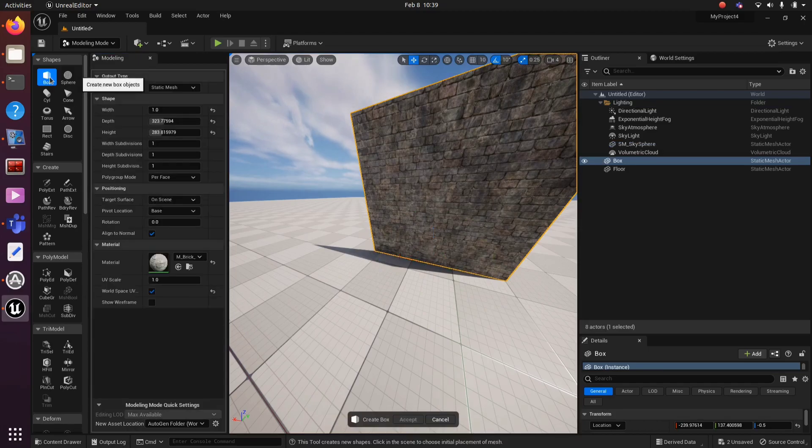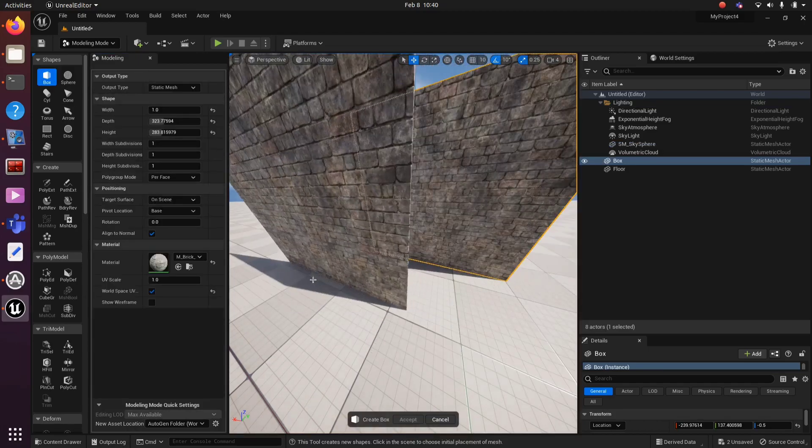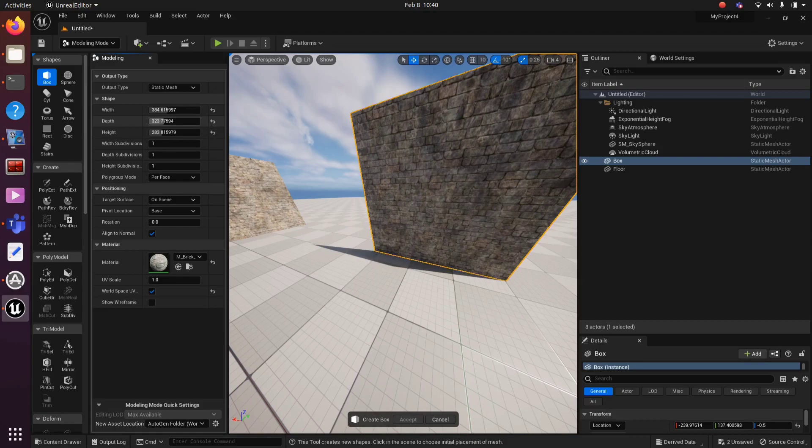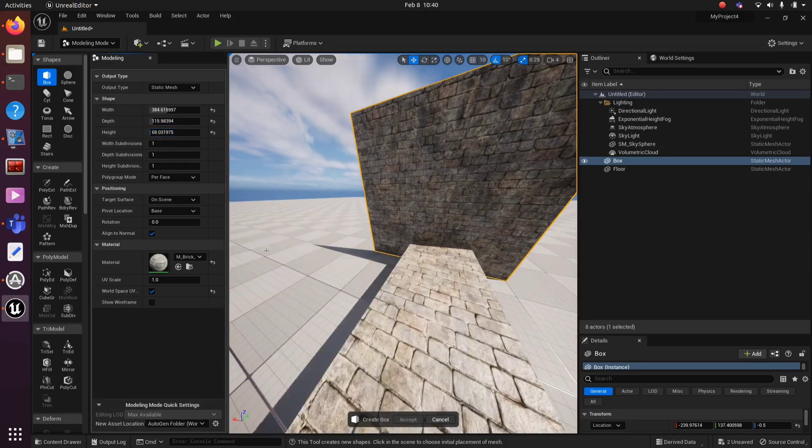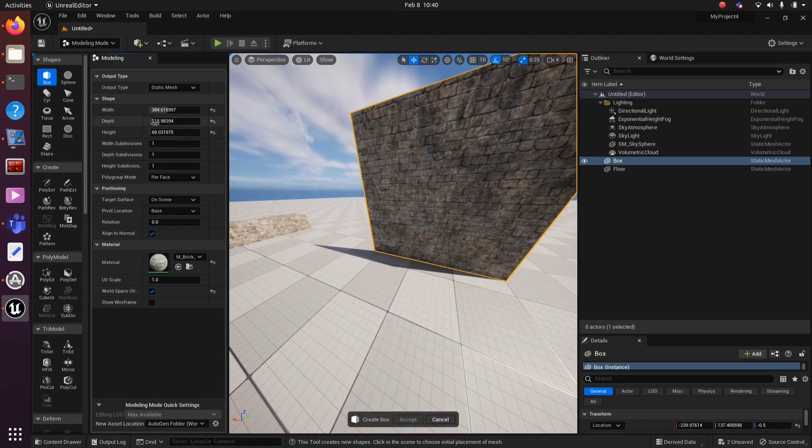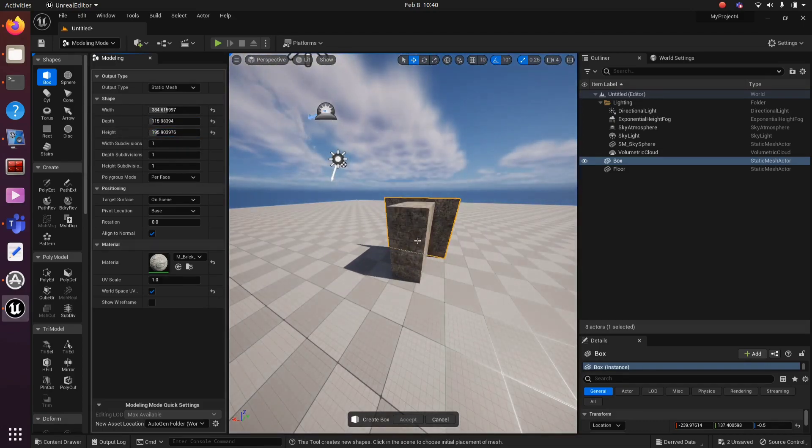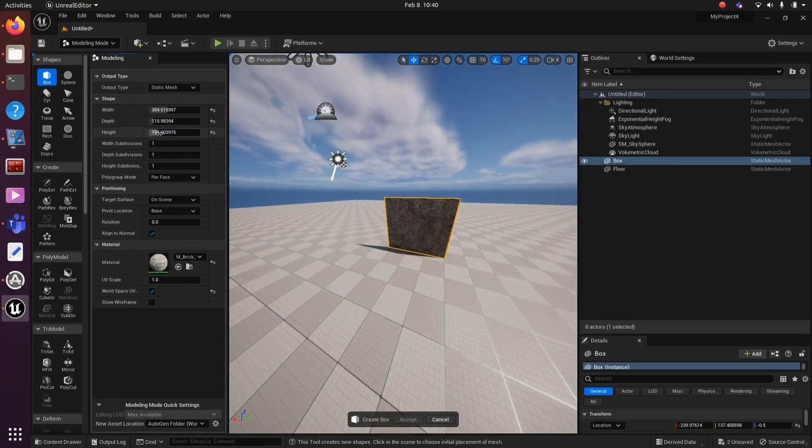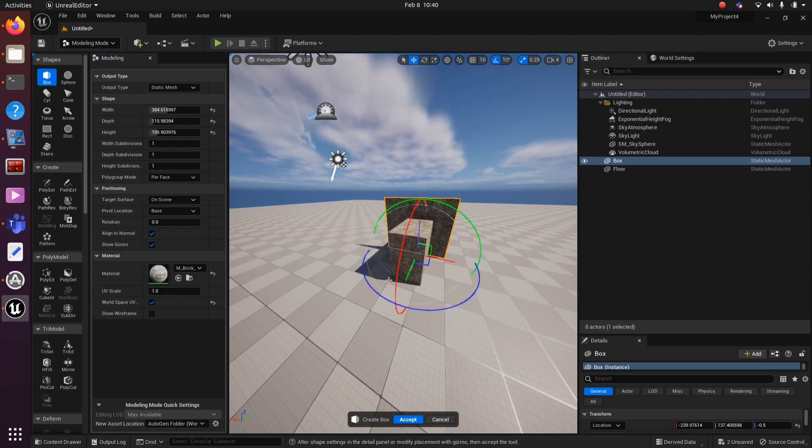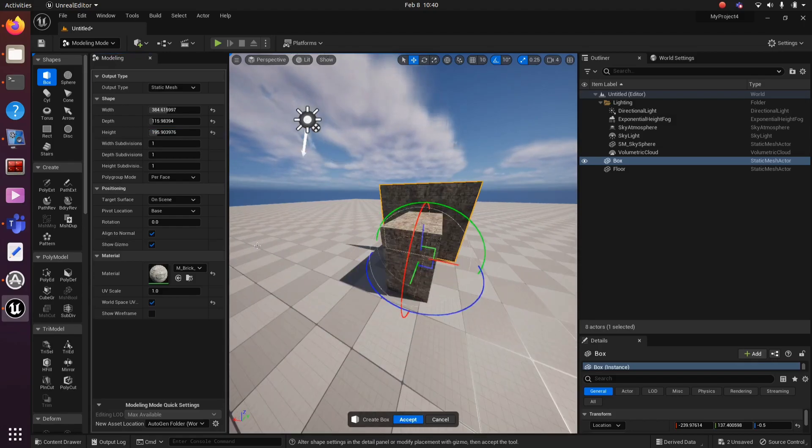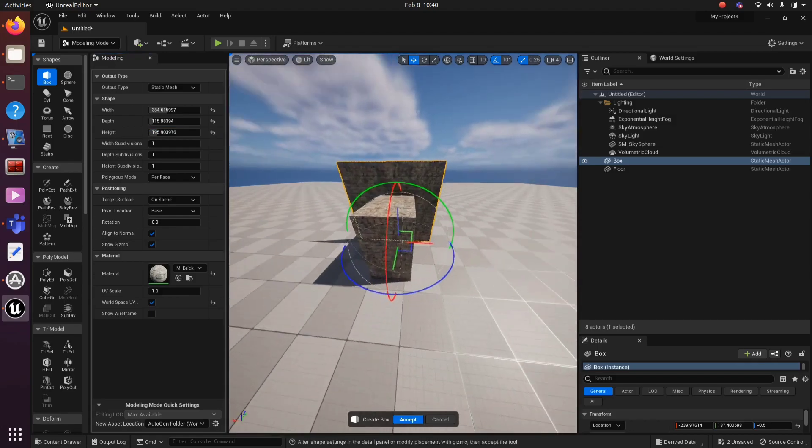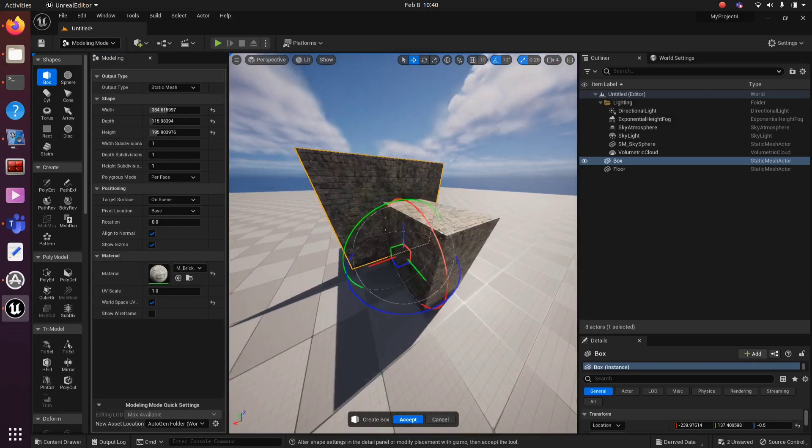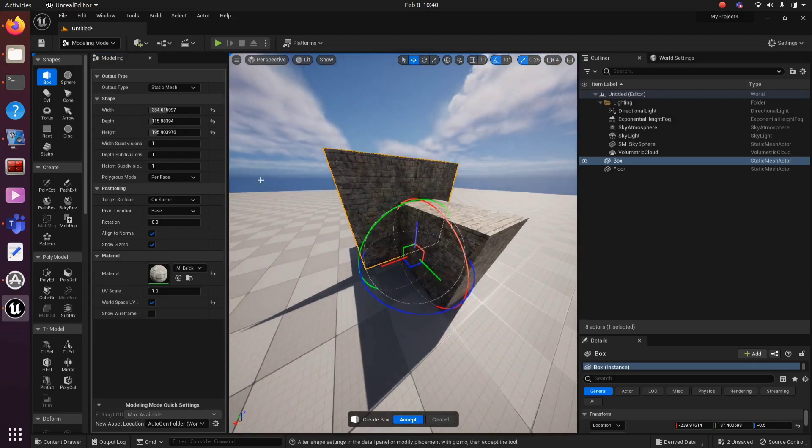Using the same Box option, create another box. You can adjust the height and width. We are going to separate this object from the first mesh. Create a smaller object so that we can subtract it from the first. Then click Accept.